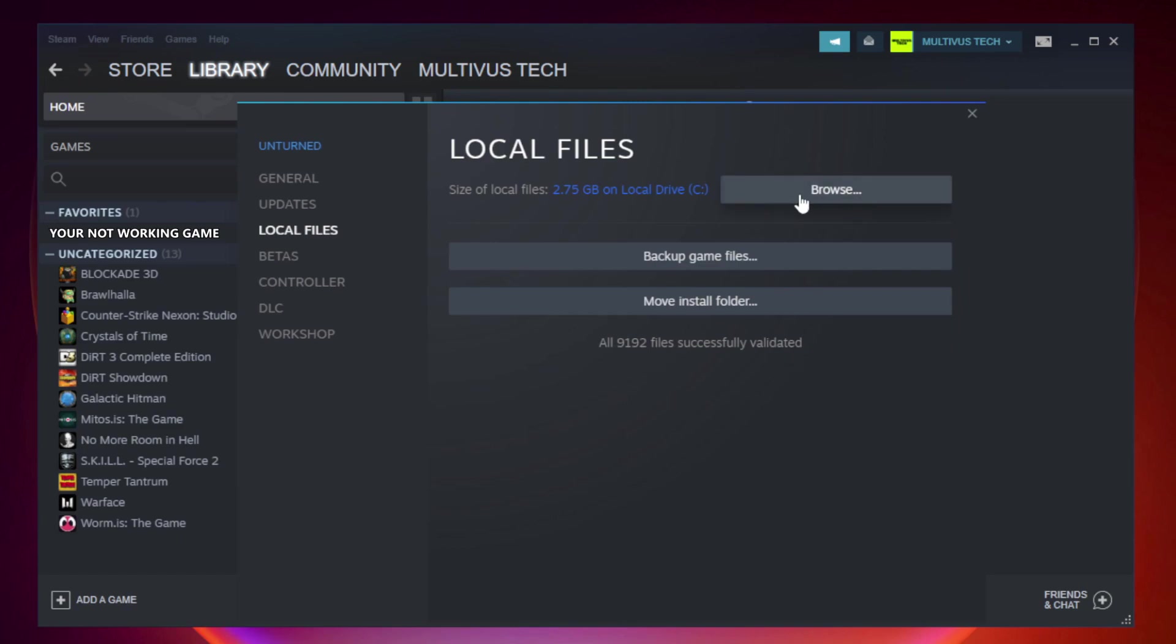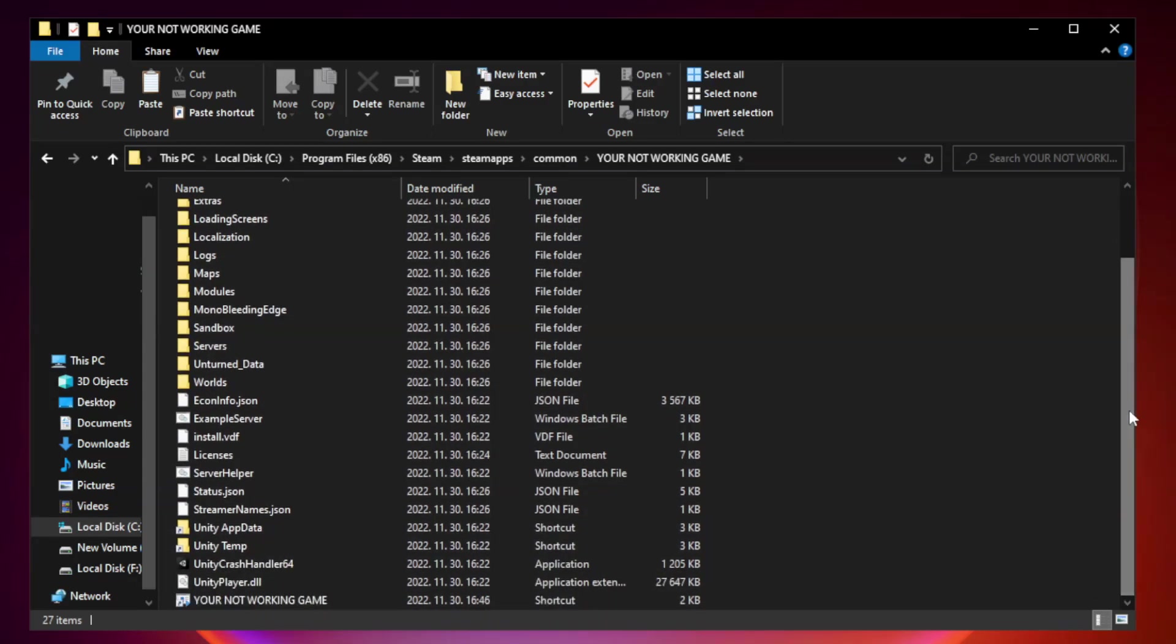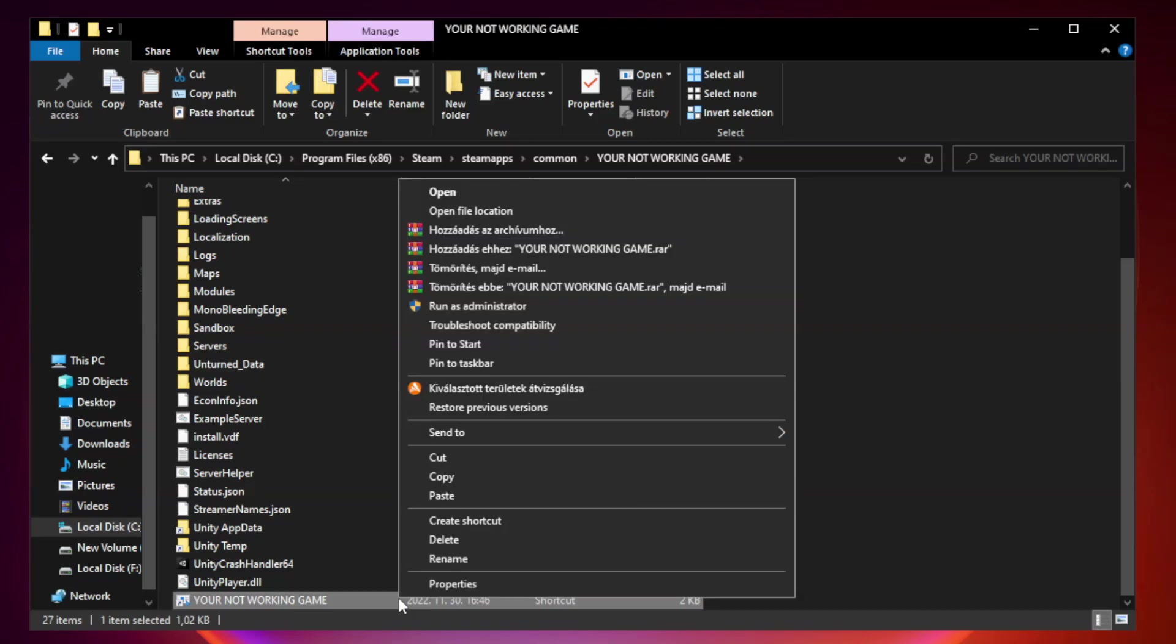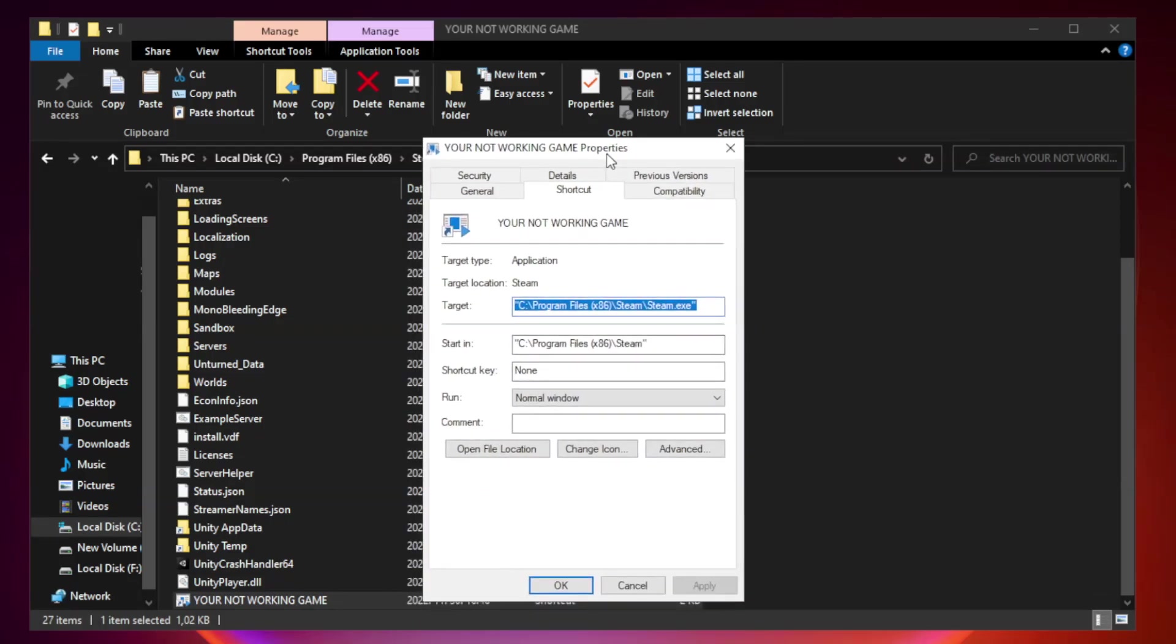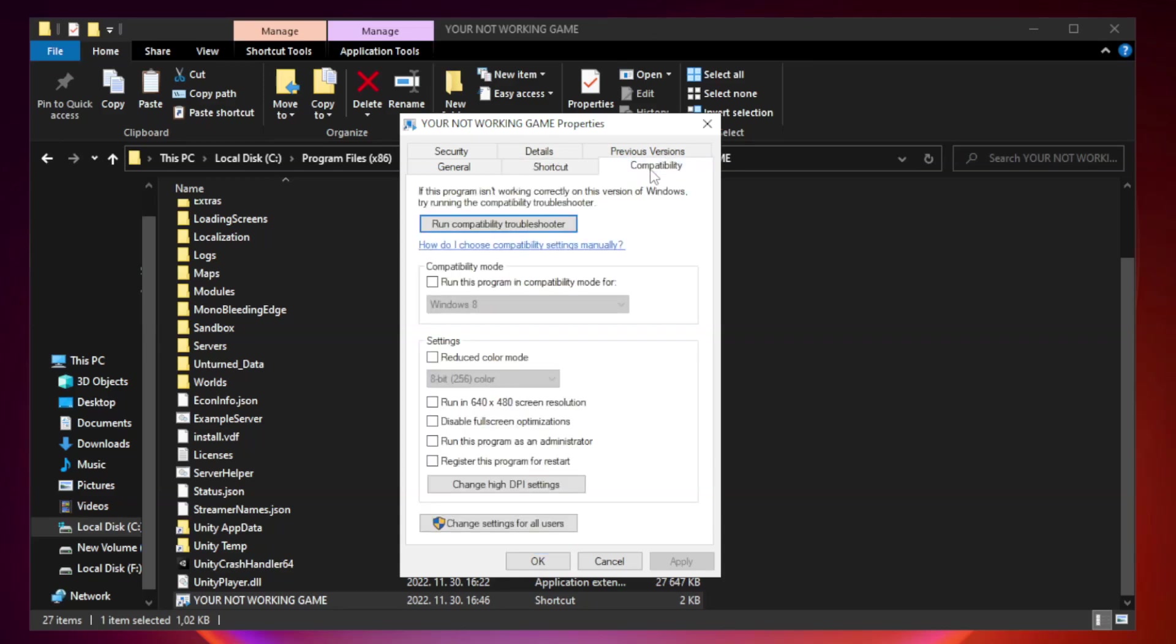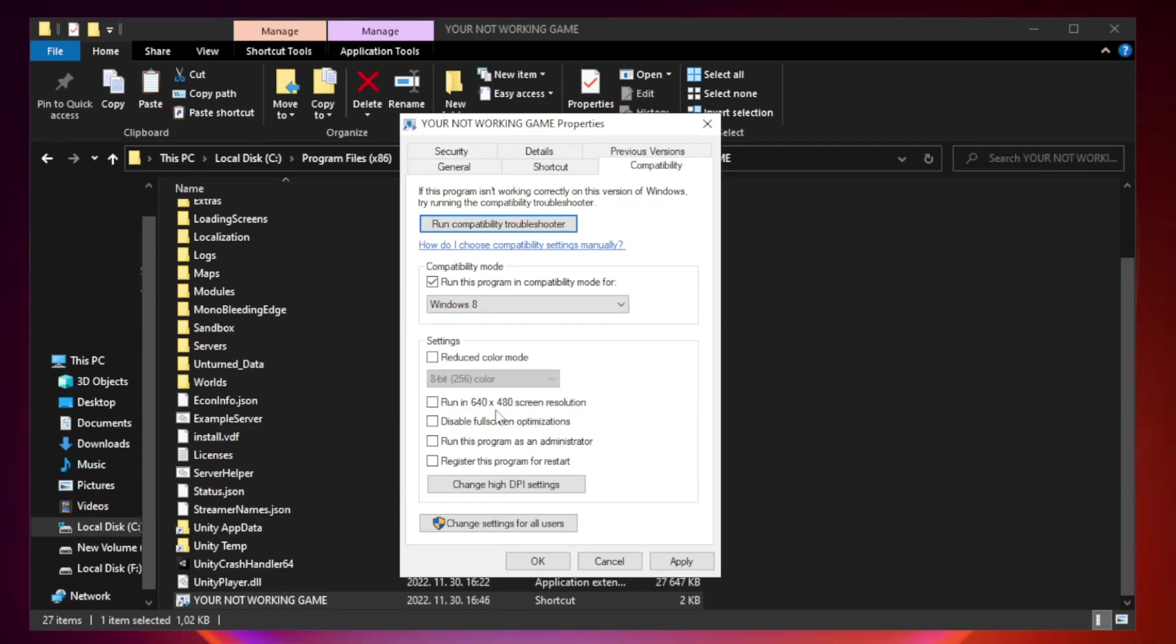Click browse. Right click your not working game application and click properties. Compatibility. Check run this program in compatibility mode. Try windows 7 and windows 8. Check disable full screen optimizations.